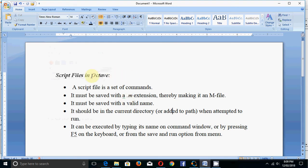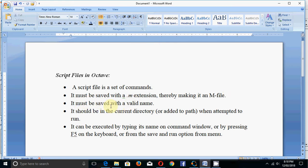In this video you will see what script files are in Octave. A script file is a set of commands and it must be saved with a .m extension, making it an m file. You must also save it with a valid name, following some rules - you cannot give just any name.